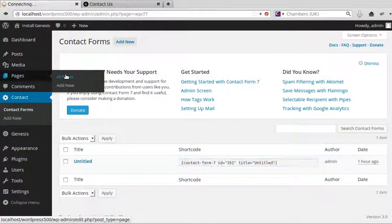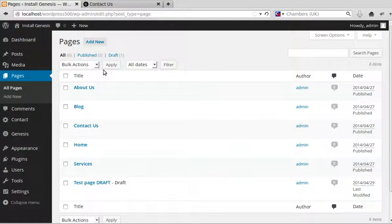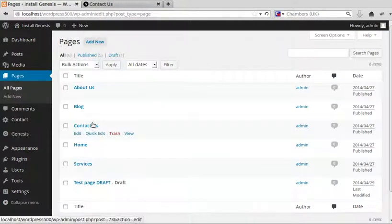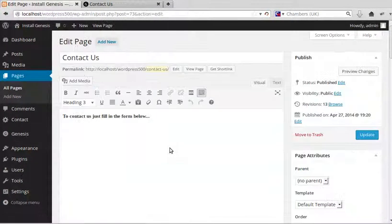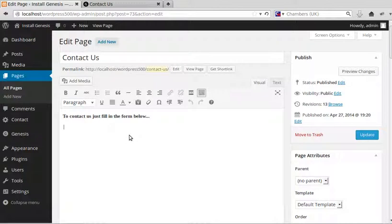We'll go to a page. I've got a Contact Us page, so I'm going to paste that code into my webpage. Paste it into any webpage you want.